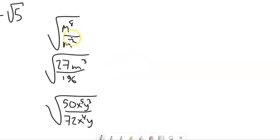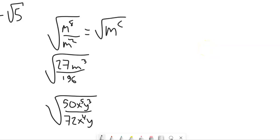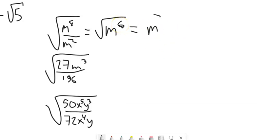Square root of m to the 8th divided by m squared: m to the 8th divided by m squared is m to the 6th. When I square root that, I take half the exponent, so this is m cubed.